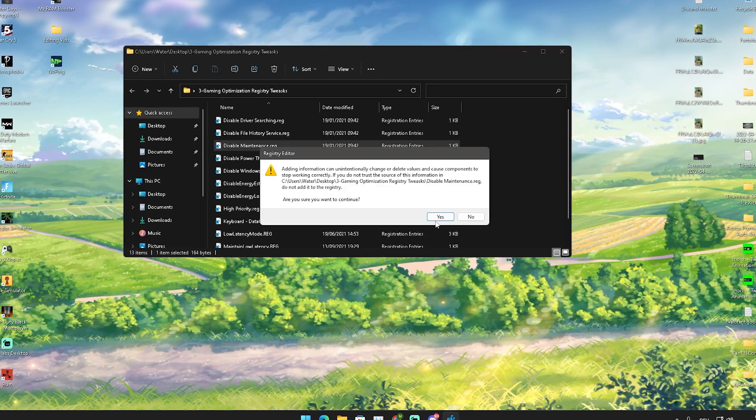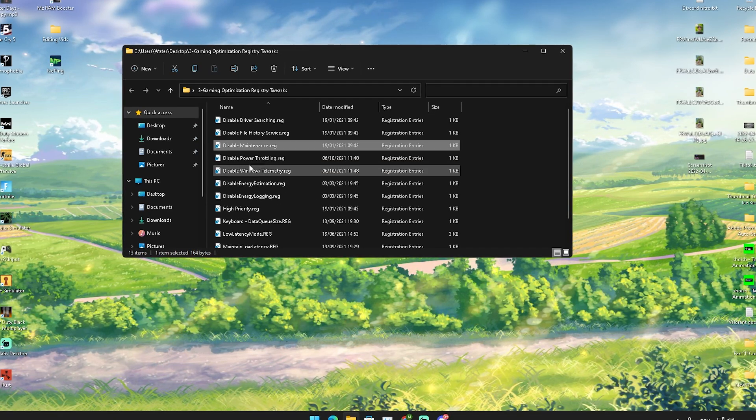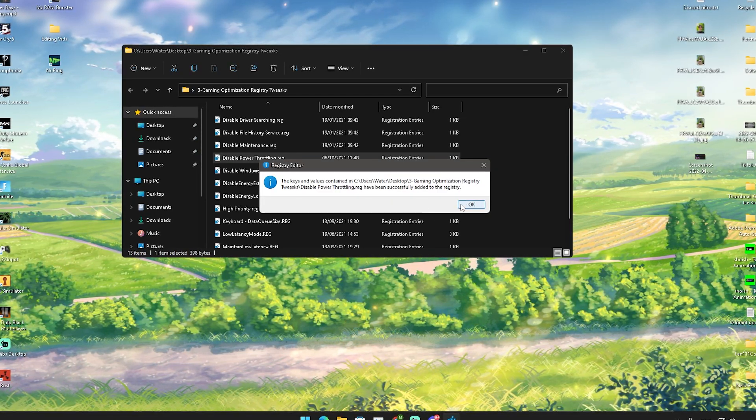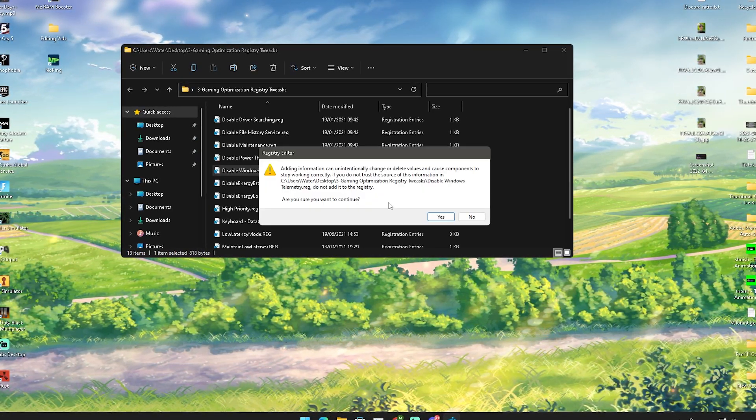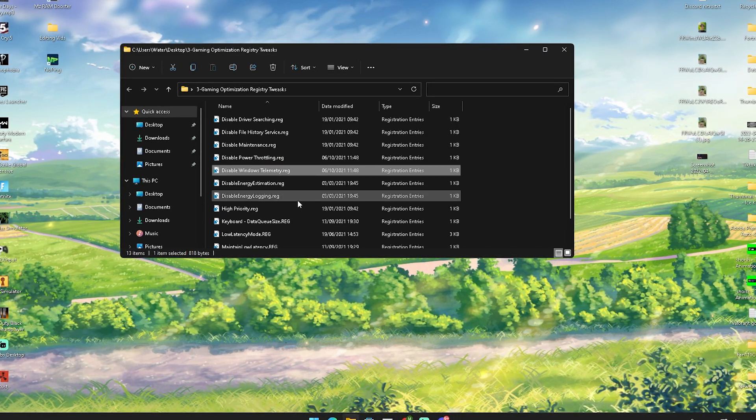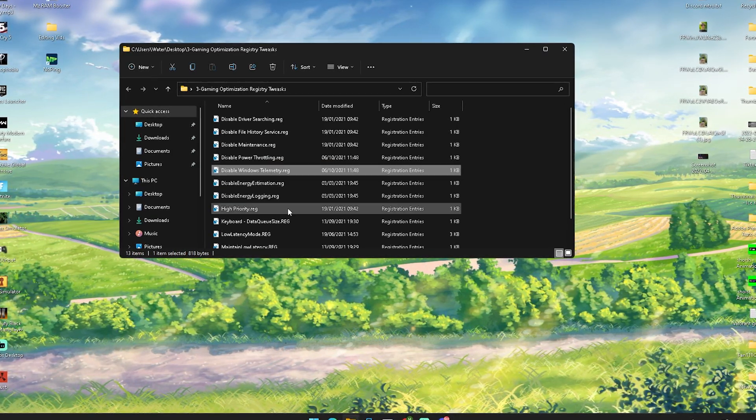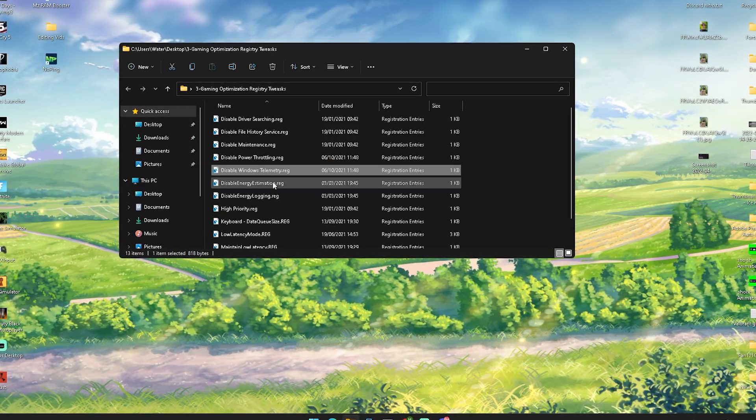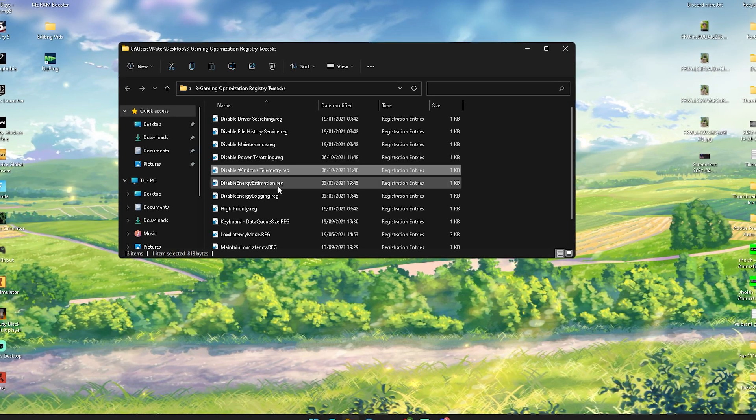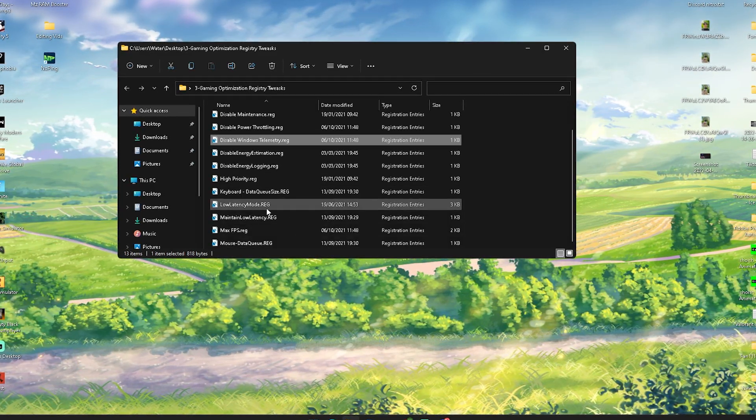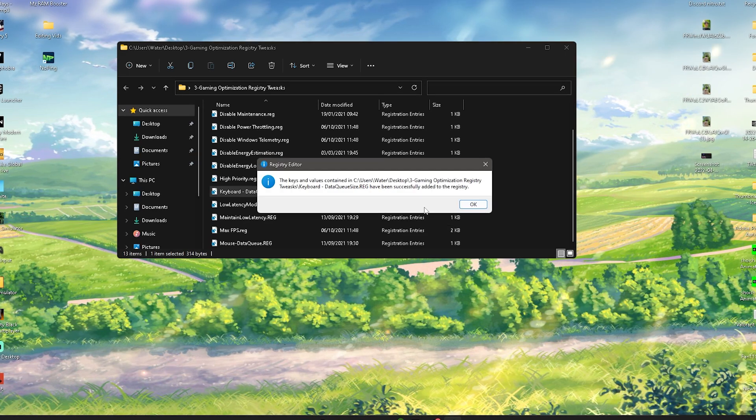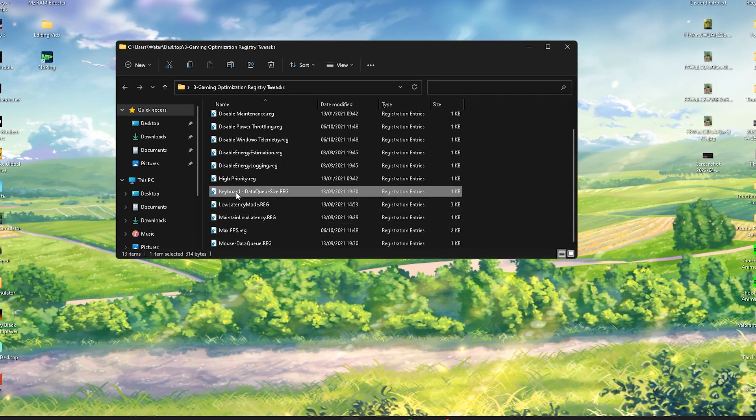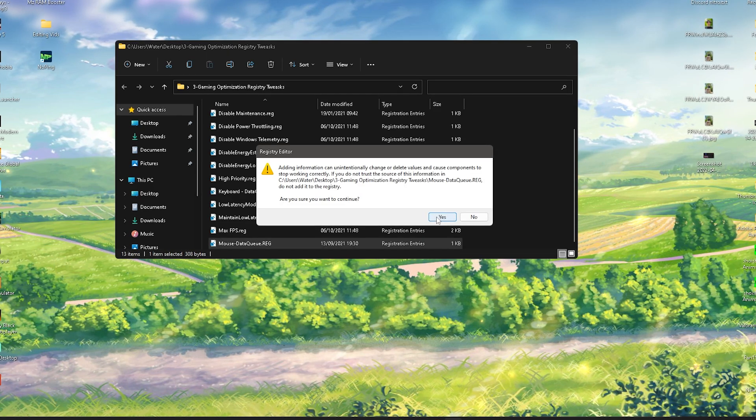Disable Windows telemetry services running in the background, also important. These just create temporary files which we of course don't want because this is going to slow down our PC. Then we also have stuff like keyboard data queue size on the highest one so we have the lowest amounts of input delay on our keyboard. And the same as well with our mouse. We're going to click onto it.